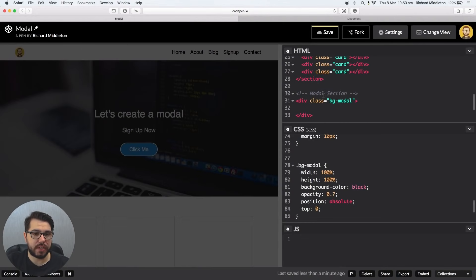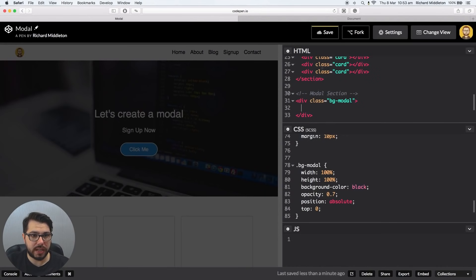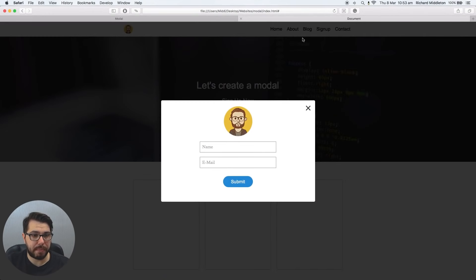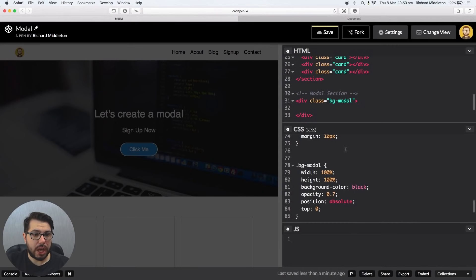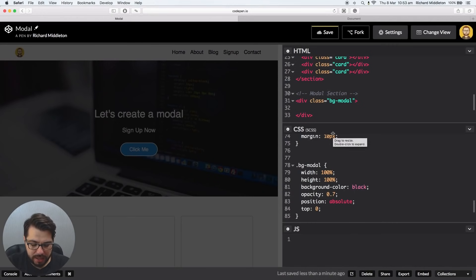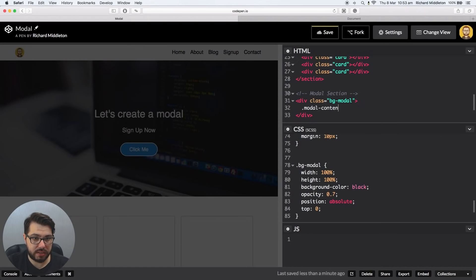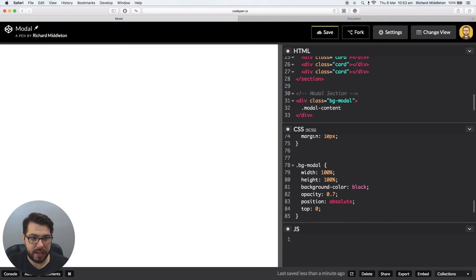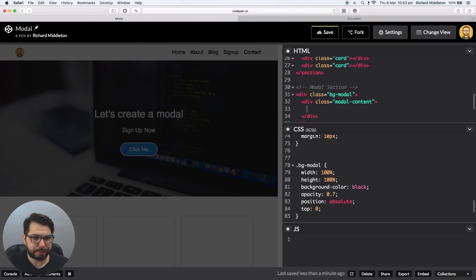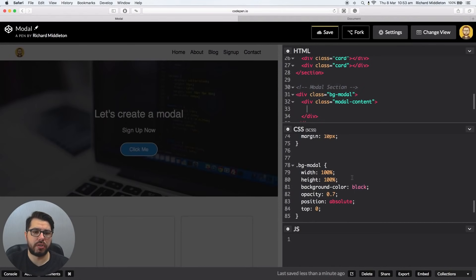But the problem with this method is, when we go back to our HTML to add the content, so this white box, what it will do is this. So I'll make another div container, so .modal-contents, or content, hit tab.